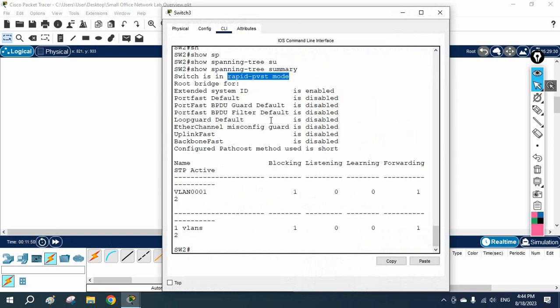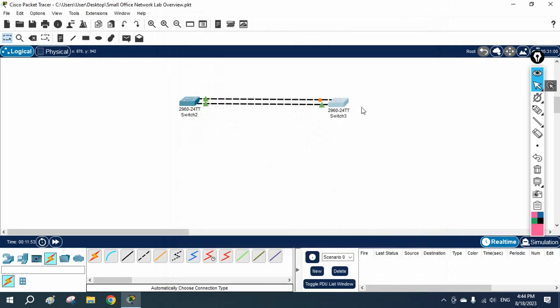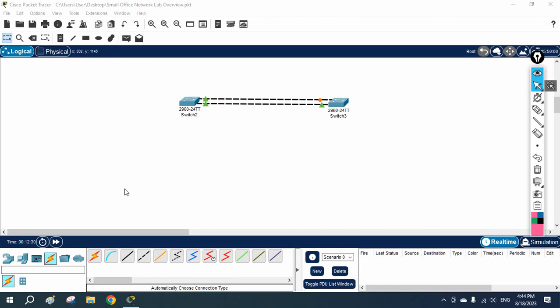To check which mode is enabled on a switch, use the command 'show spanning tree summary'. I hope this is clear. If you face any issues, join our Telegram channel where we share more configurations, or write in the chat window and our team will support you. You can do this lab in GNS3, EVE-NG, or Packet Tracer. If your RAM is low, use Packet Tracer, but try to build the habit of using Packet Tracer and EVE-NG. Thank you.